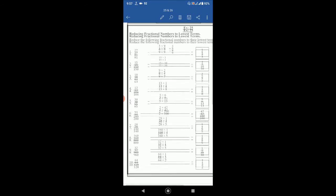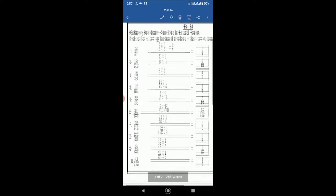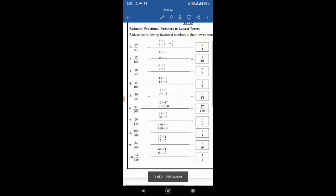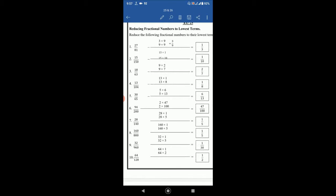So the first one is 27 by 81. The numerator is 27 and denominator is 81. We can write 27 as 3 multiply 9 and 81 as 9 multiply 9. In the numerator and the denominator the common number is 9, so we can cancel these two 9s. Then we have 3 by 9. And again if we cut this 3 and 9 by 3, then 3 by 3 is 1 and 9 by 3 is 3. So it will be 1 by 3.